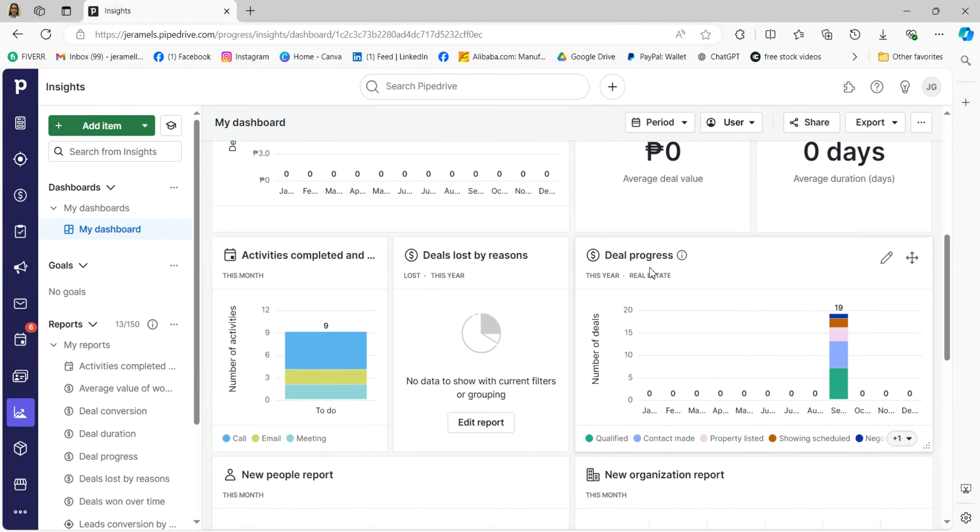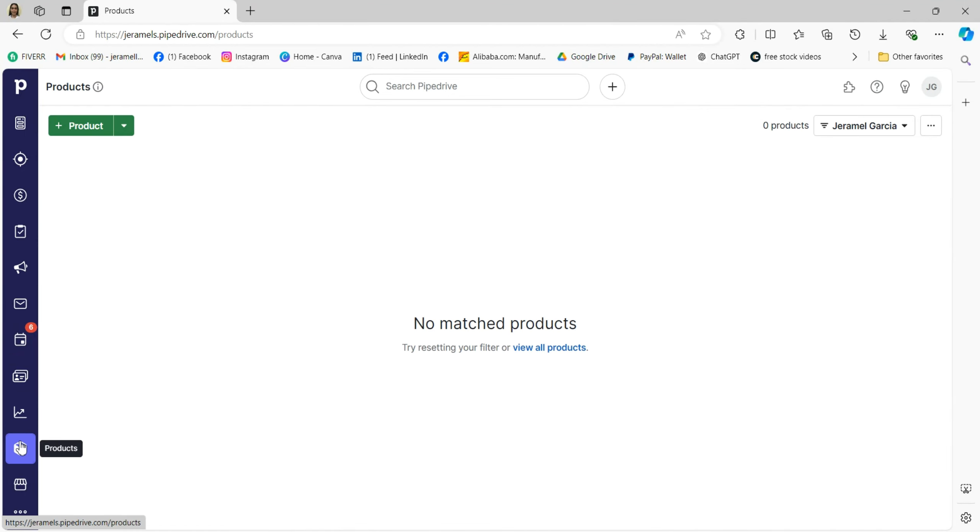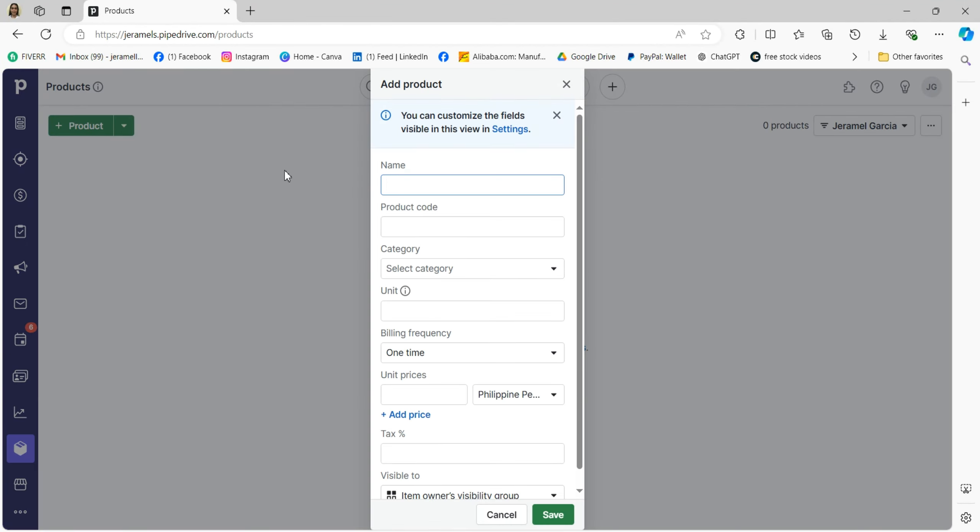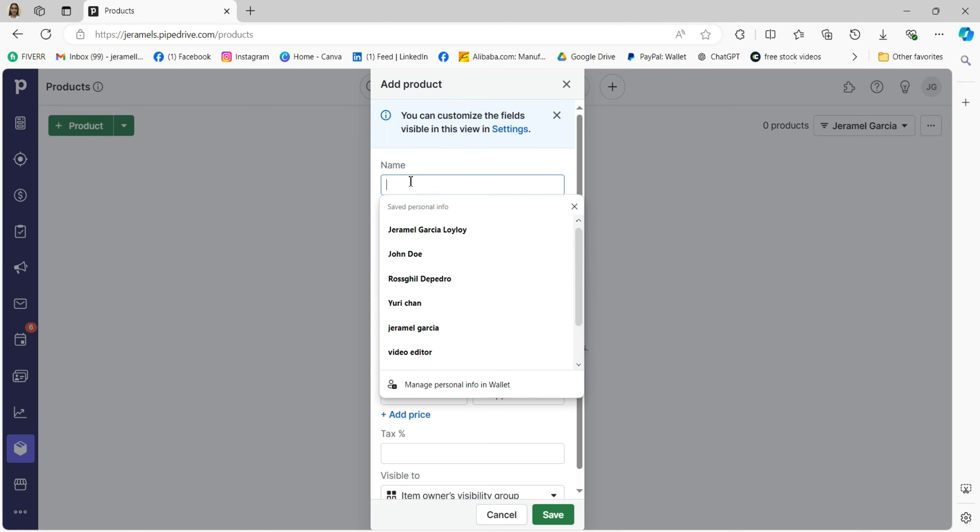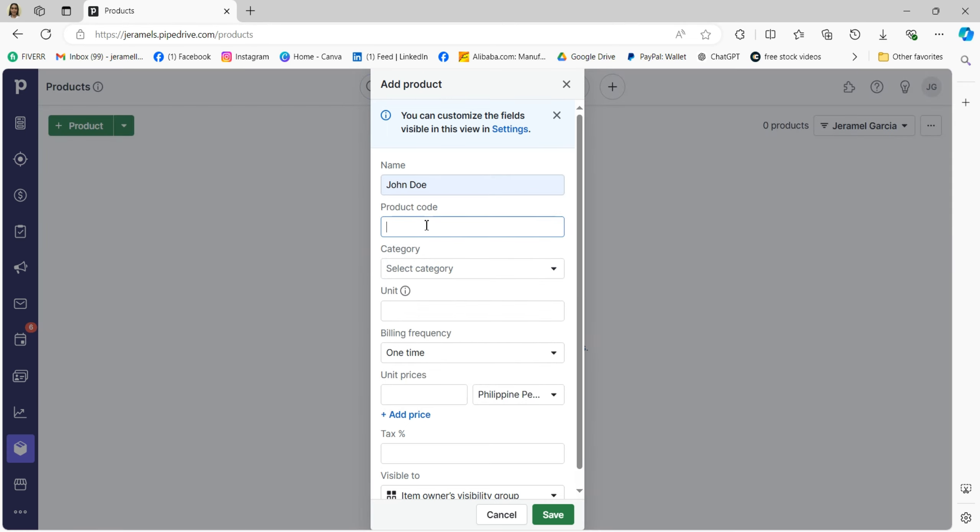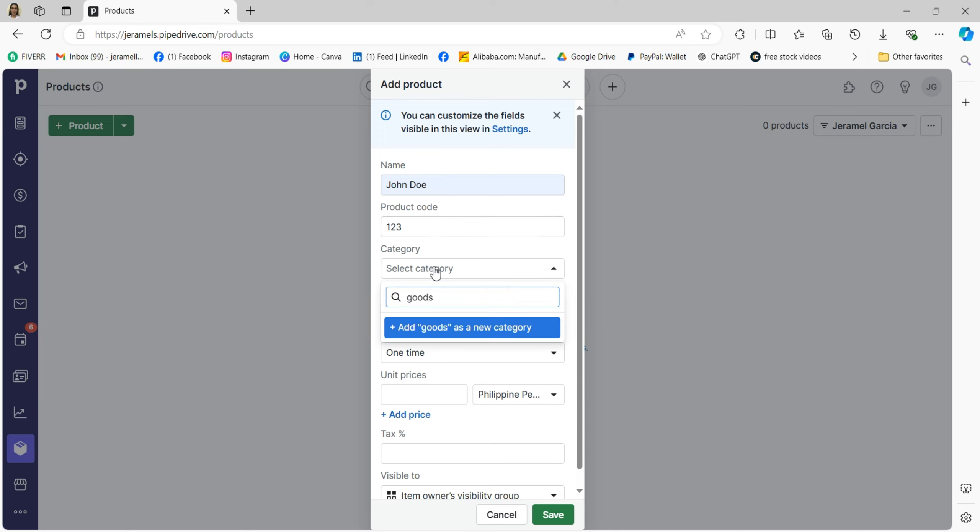That's where you can see all of your products. You'll see a list that includes names, prices, and descriptions. You can easily search for specific items or filter them by category. To add a new product, just click on the Add Product button and fill out the necessary information, including pricing and details.